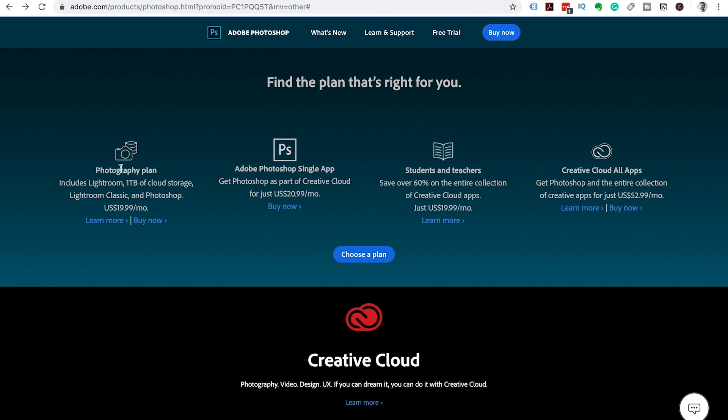Now there are three different ways that you can buy Photoshop. You can either buy it using the photography plan, you can buy it using a single app plan, or you can get the Creative Cloud All Apps plan.